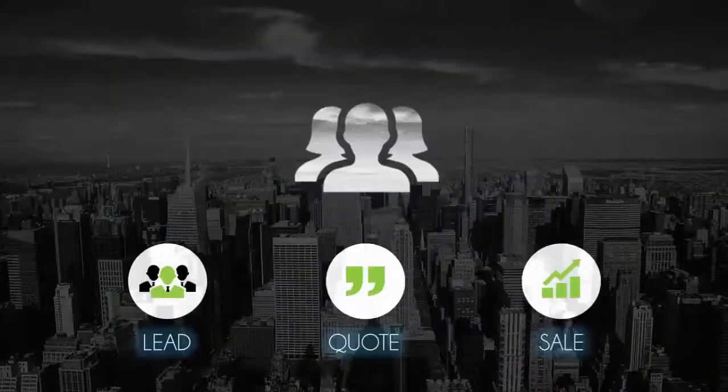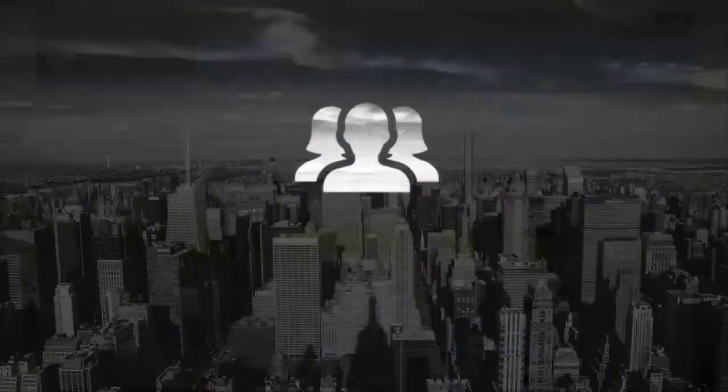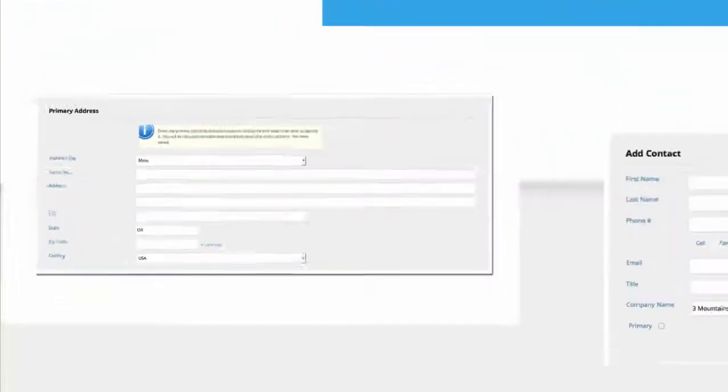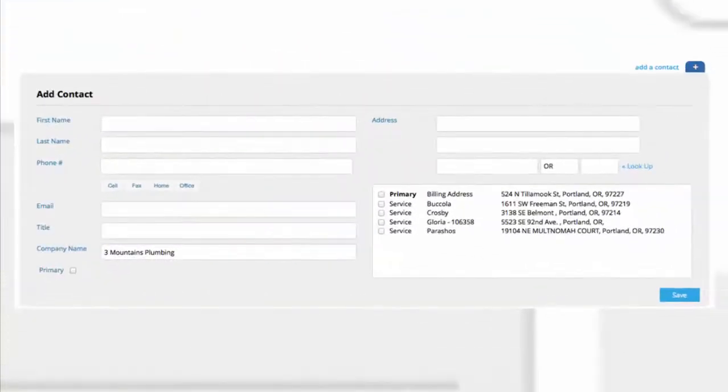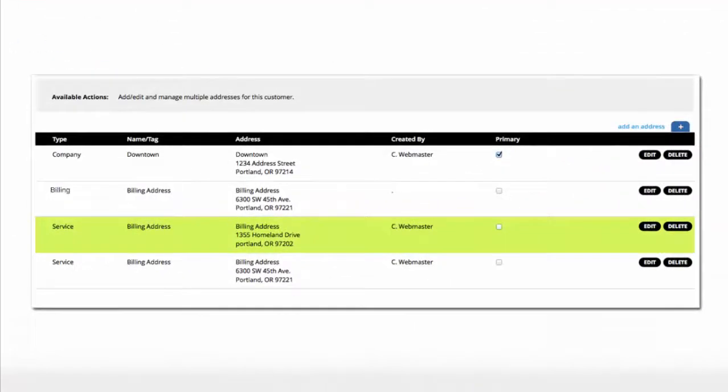Creating and managing customers in 360E is fast and intuitive. Just select Add a Customer, enter your customer information, add contacts, and save. That's it.